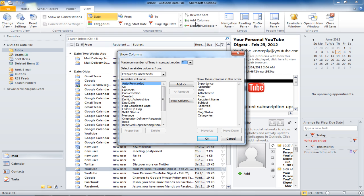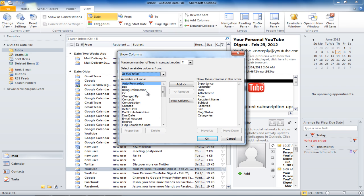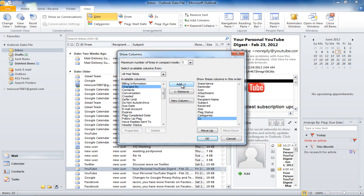In the new window that opens, you can see the columns that are displayed in the Information Bar and all the other columns that you can add to the Information Bar. In this example, we will add the Carbon Copy column to the Information Bar. To do that, select the CC option and click on the Add button.